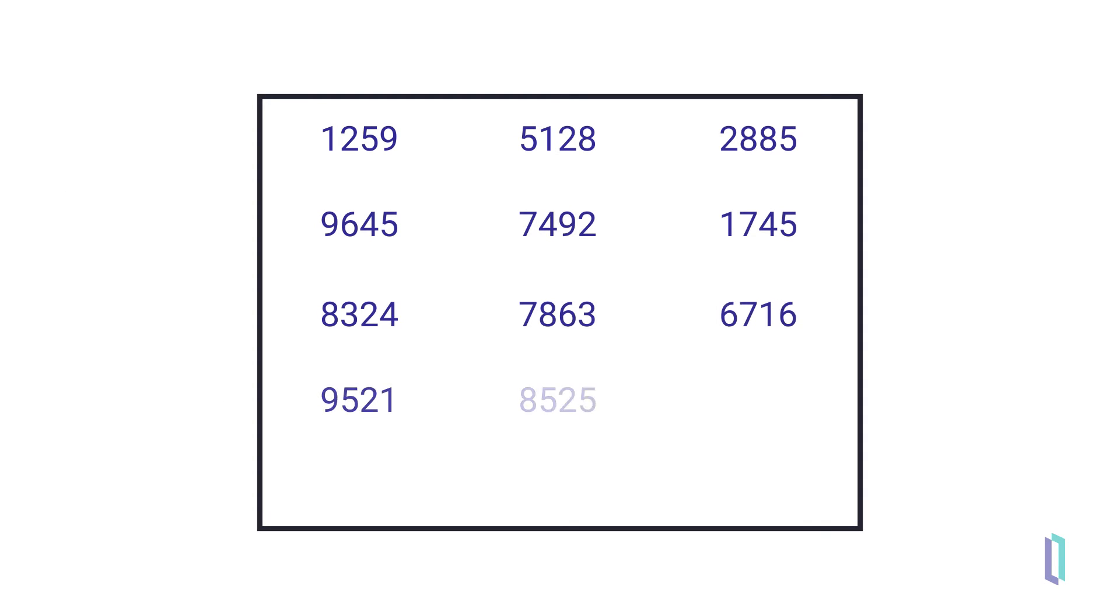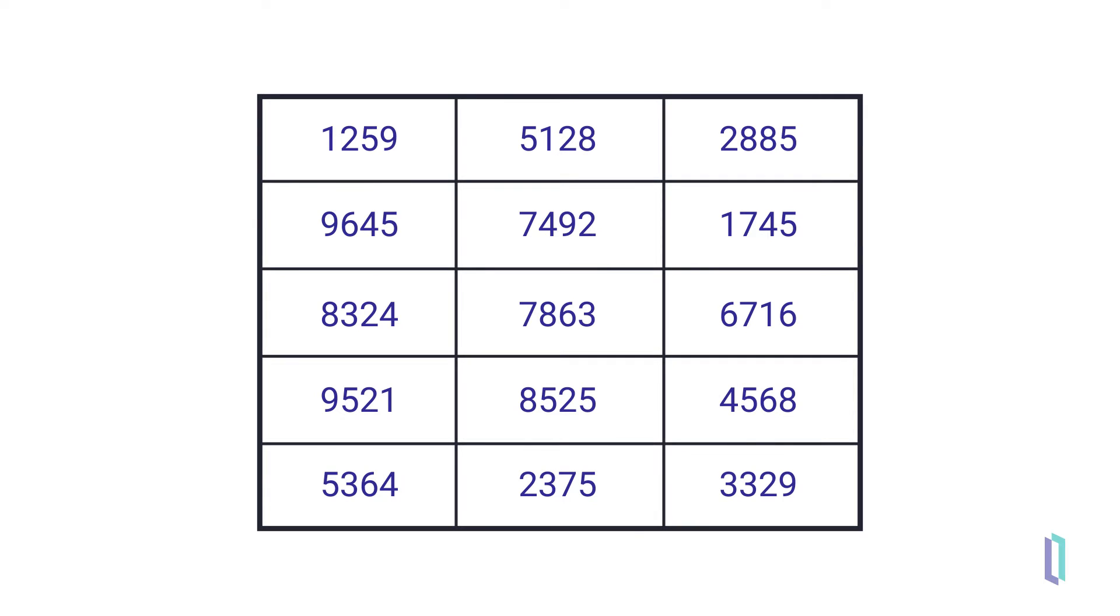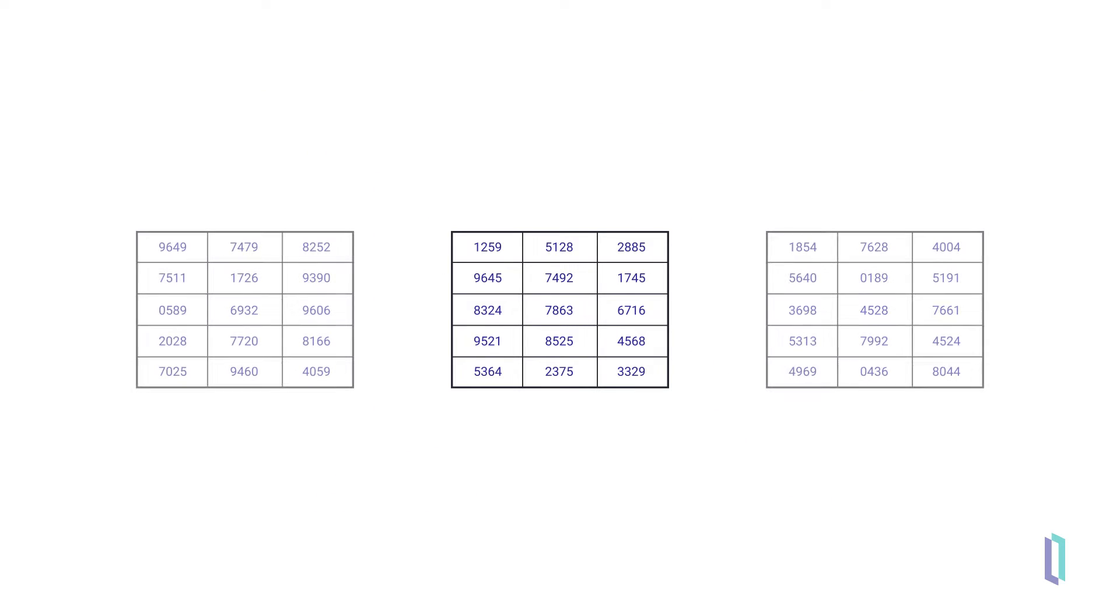A database isn't just the data it contains, it is also the tables holding that data and the relationships among them. In SQL, Data Definition Language, or DDL, is used to define and manage the structure of a database.